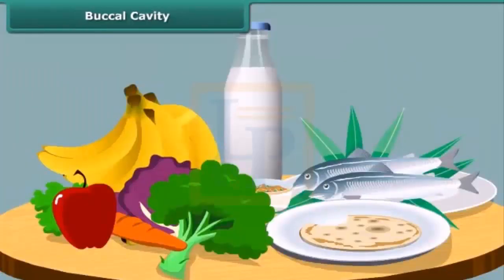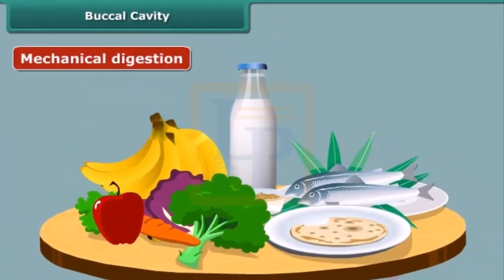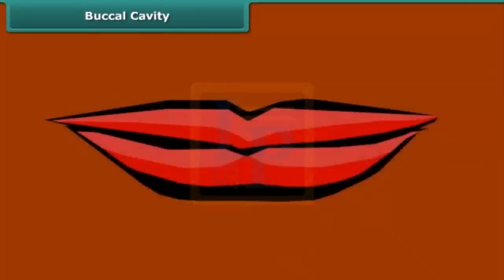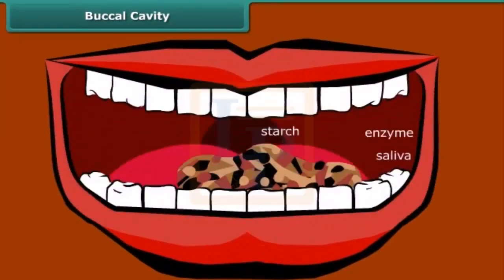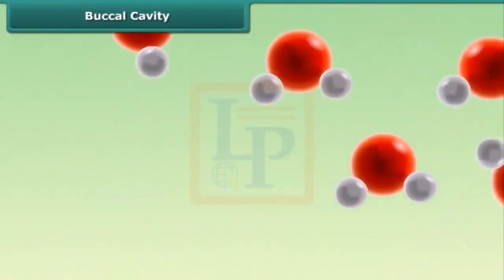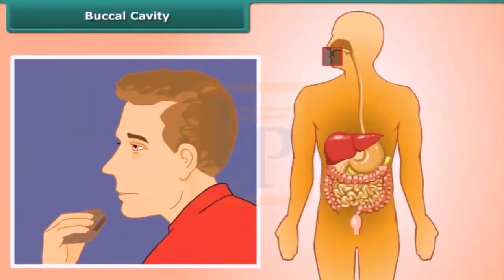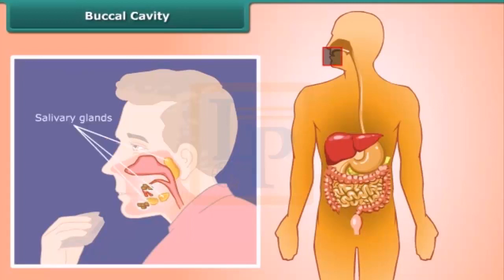Breaking down of food occurs in two ways: mechanical digestion and chemical digestion. Mechanical digestion is the physical breaking down of food when we chew the food with the teeth. Chemical digestion is the chemical breakdown of food into molecules the body can absorb. Both types of digestion take place in the mouth. Saliva, produced by salivary glands, causes the breakdown of starches into sugars.